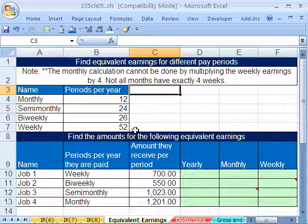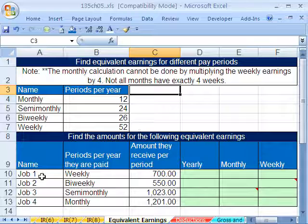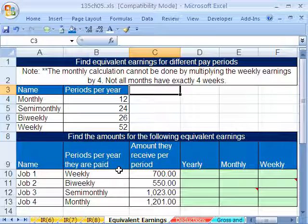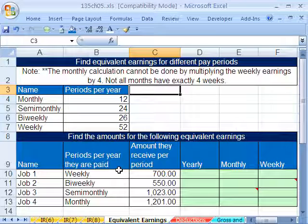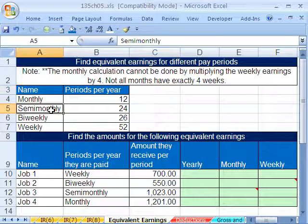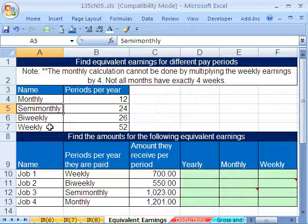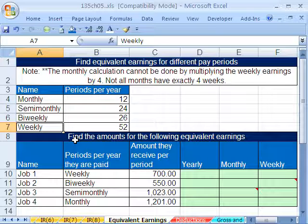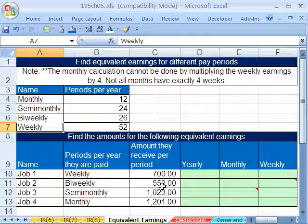But what if you want to compare different jobs, or you want to compare your friend's salary yearly to yours, but he gets paid semi-monthly and you get paid weekly? Well, here's how you do it. And it gets a little tricky.